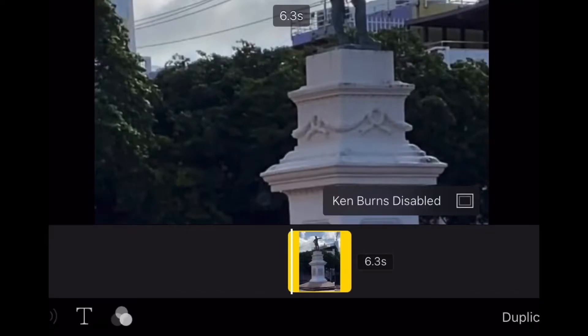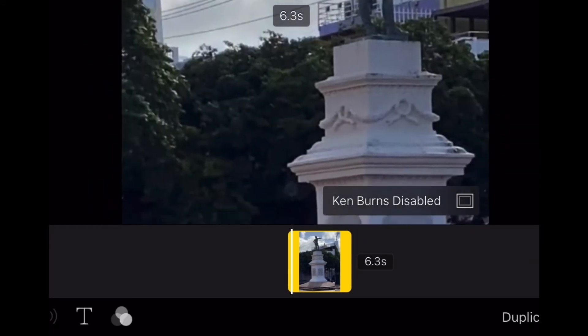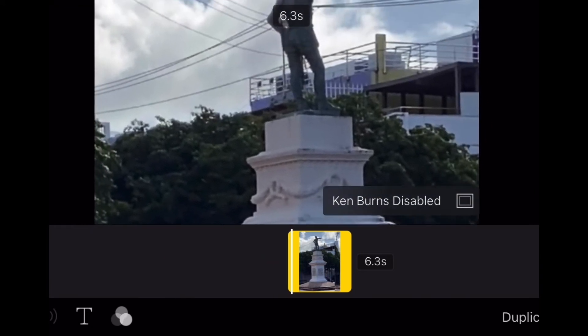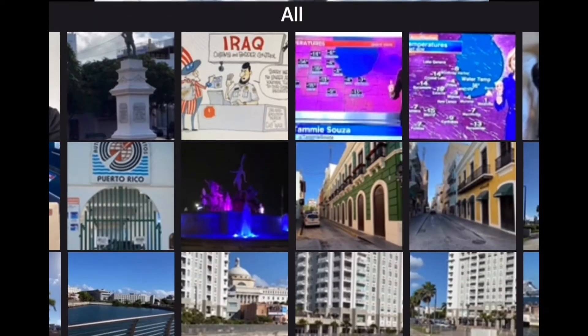The problem is that in iMovie, a photo cannot be zoomed out. As you can see, I move the picture but there is no way to zoom out to see the full photo.